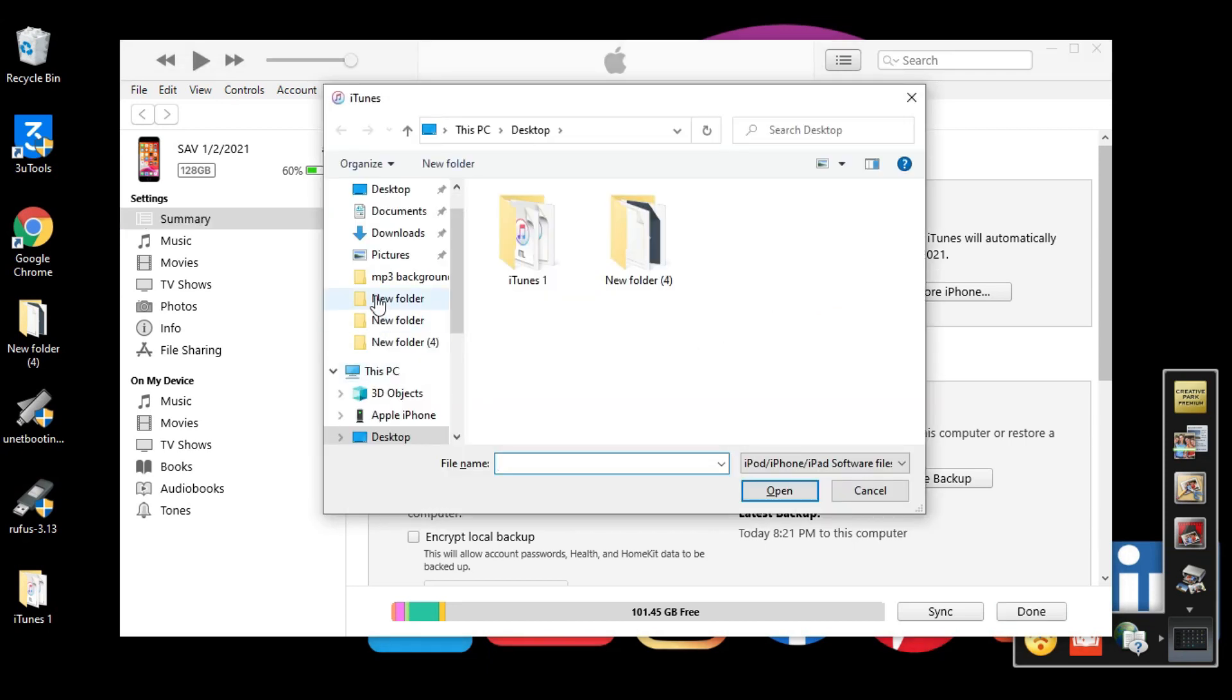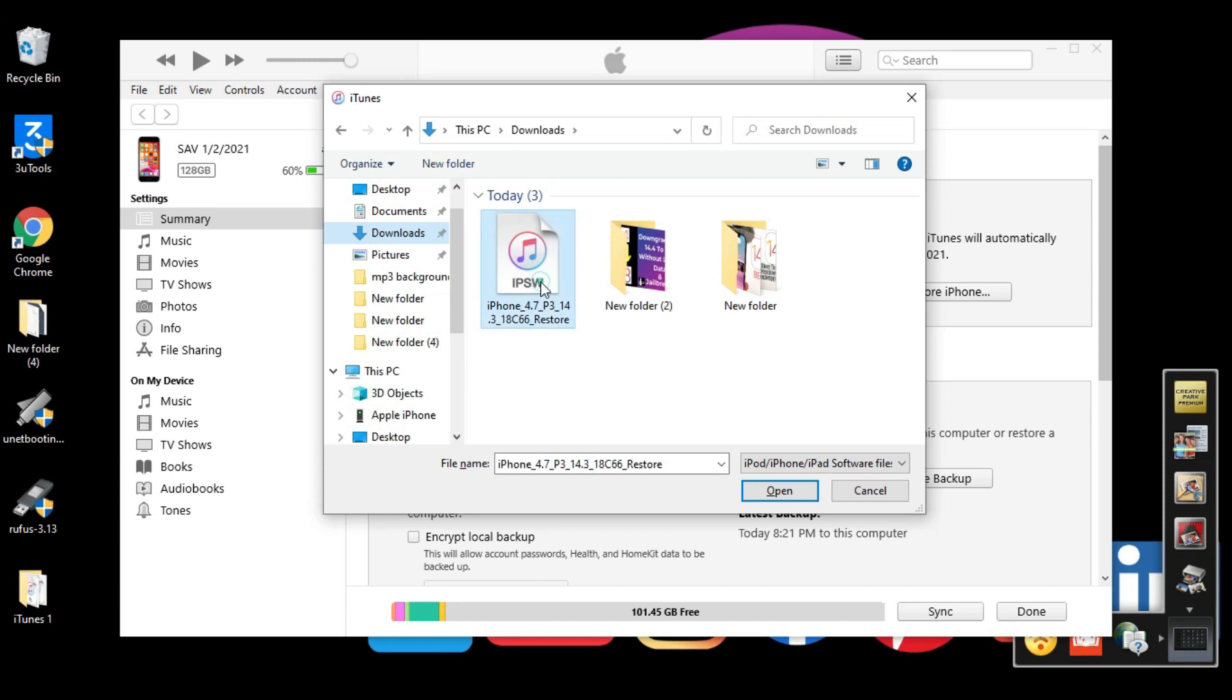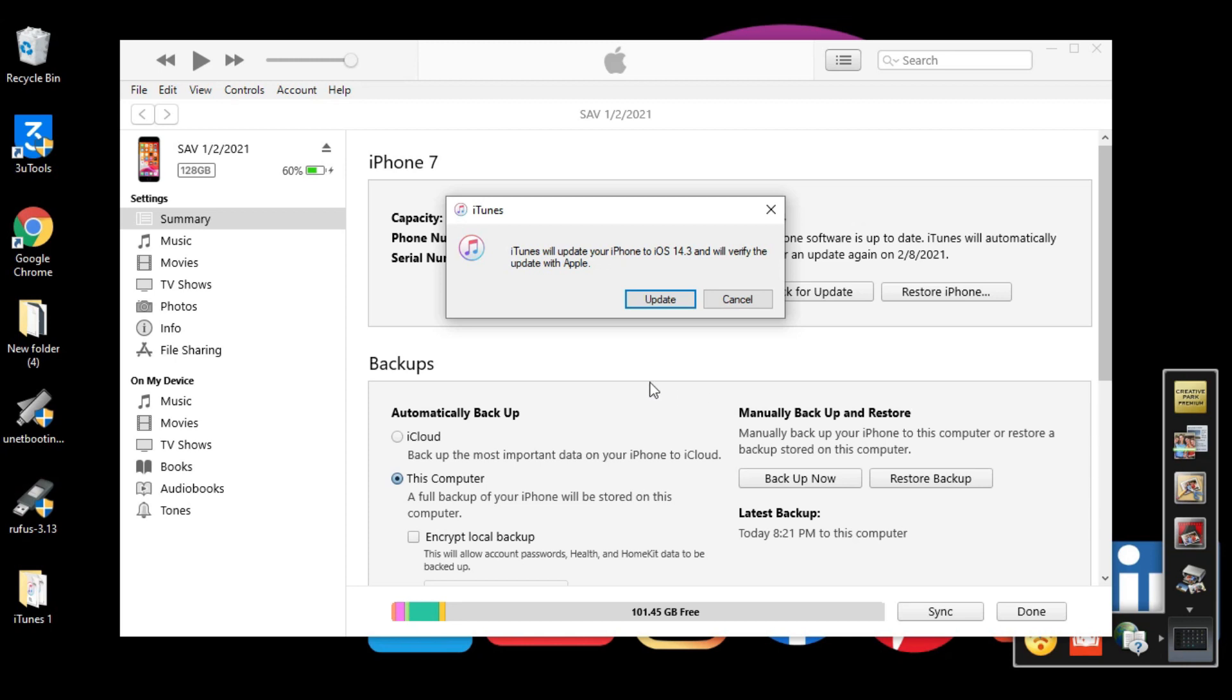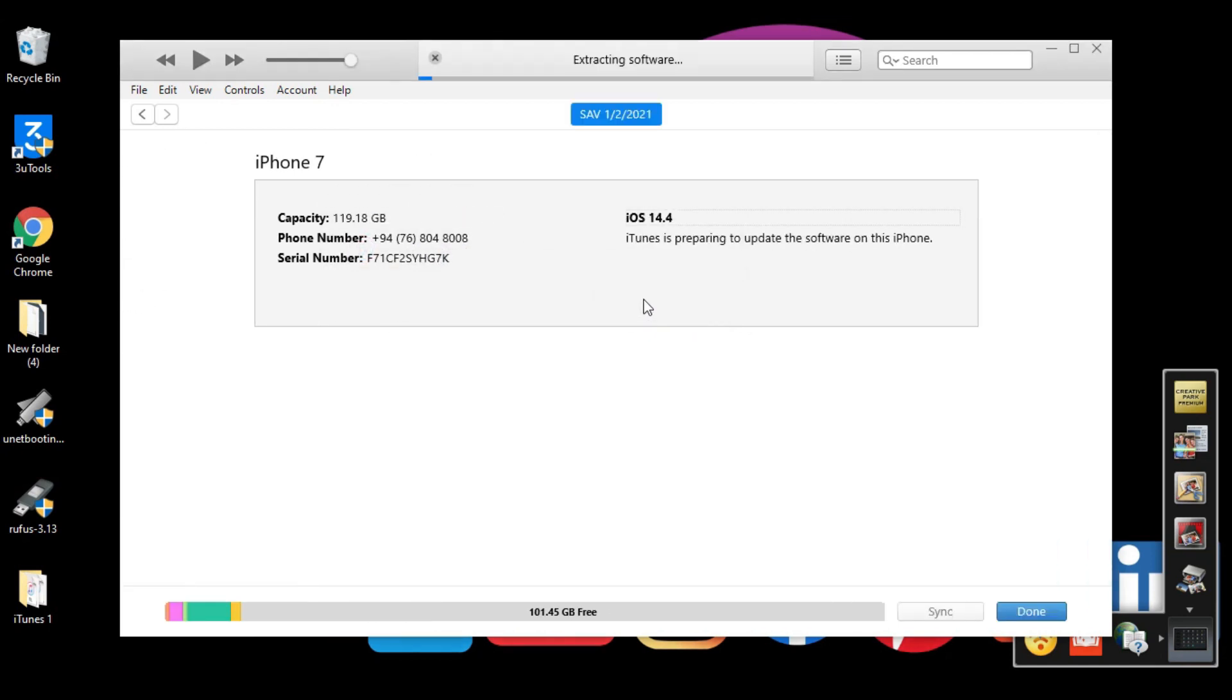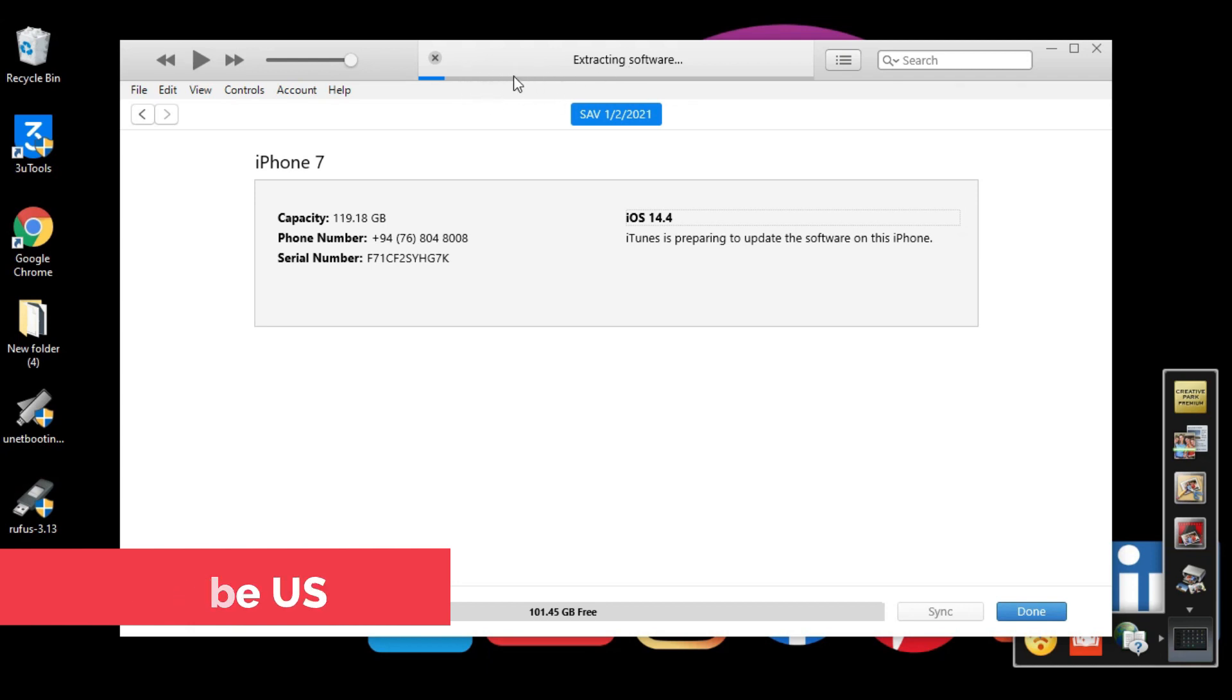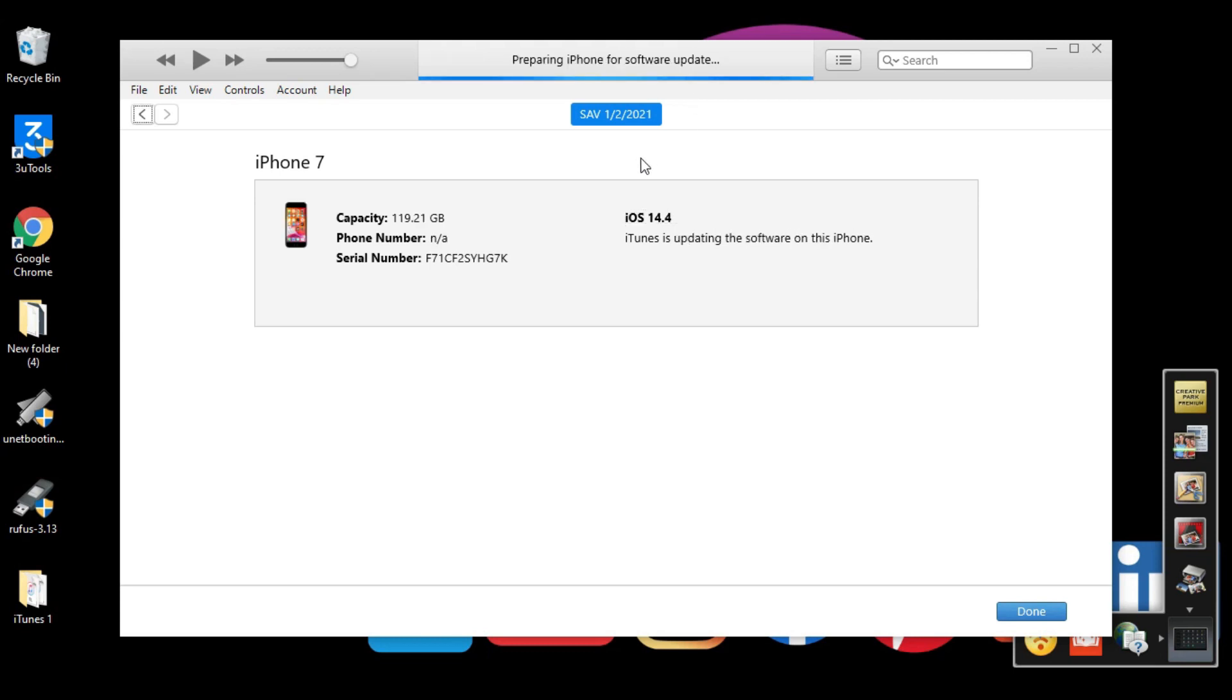Go to the downloads folder. This is the iOS 14.3 file you downloaded. Click it and click Open. iTunes will update your iPhone to iOS 14.3 and verify the update with Apple. Click Update. It'll take a while. From the top you can see it's extracting the software. Now you see 'Preparing iPhone for software update'.